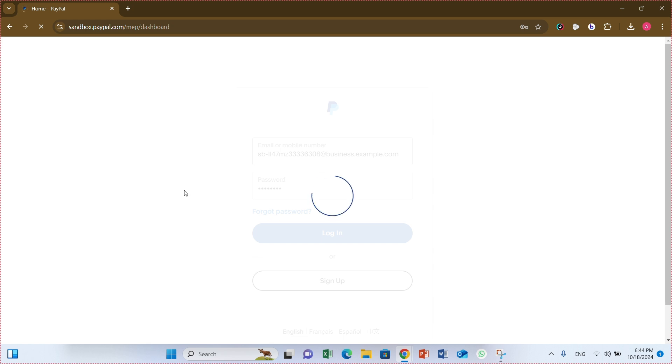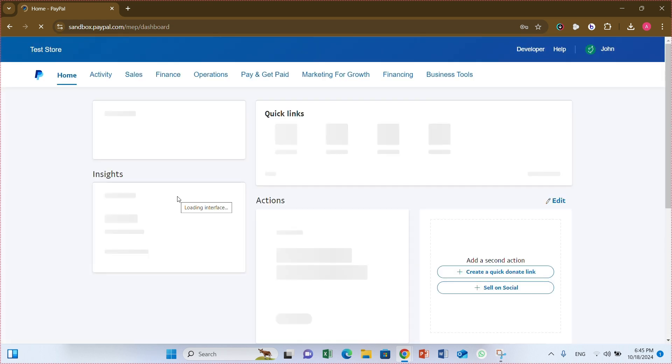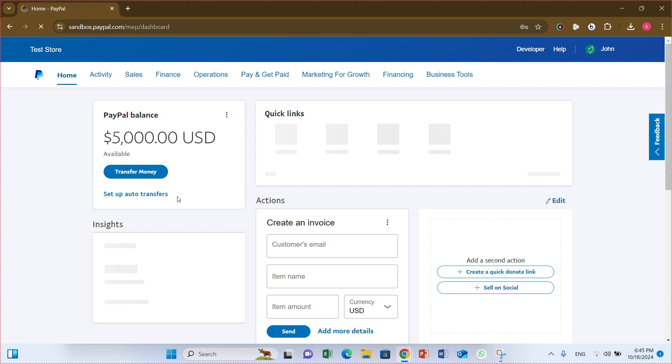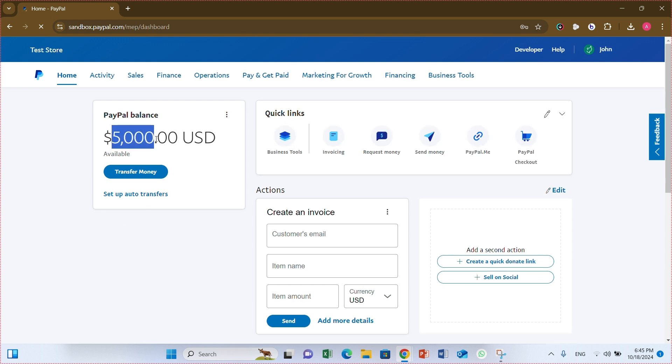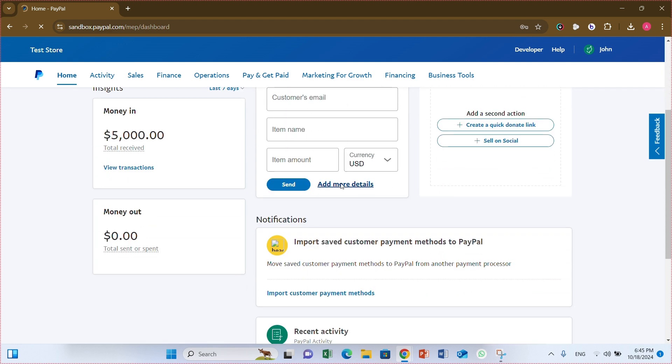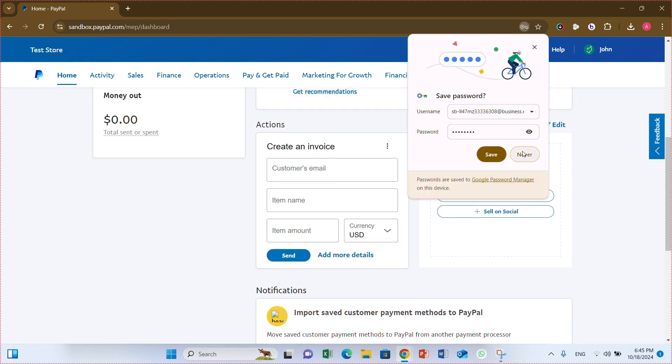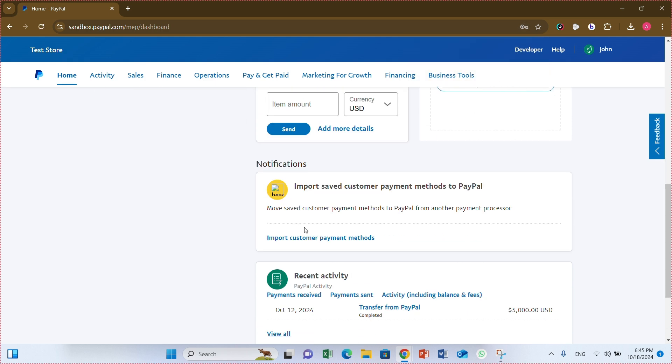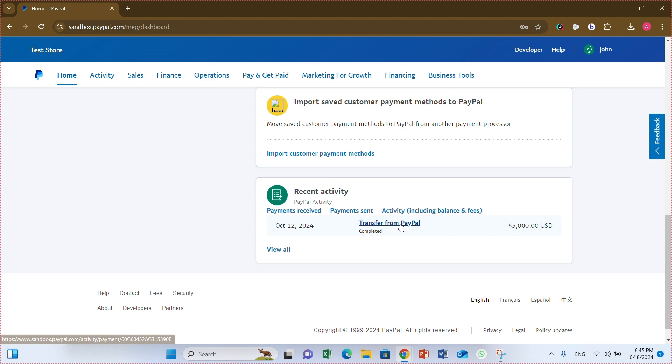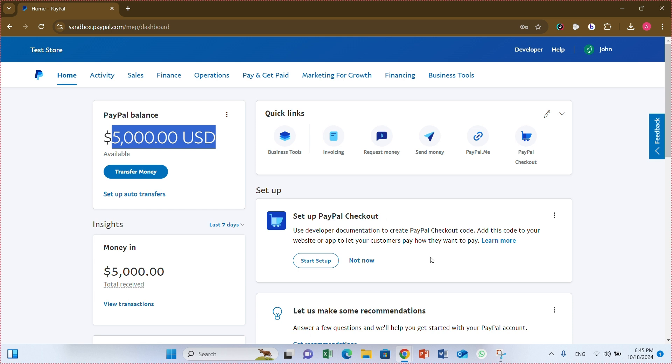And it takes some time because it is a newly created account, generating our profile. Also, PayPal gives you five thousand USD dollars for testing purpose. You can send to any persons or any other accounts. It's only for testing purpose. You can check on the screen, five thousand USD. And downside you can check who sent you this amount. Here, transfer from PayPal. PayPal sent you this five thousand amount for testing purpose only.